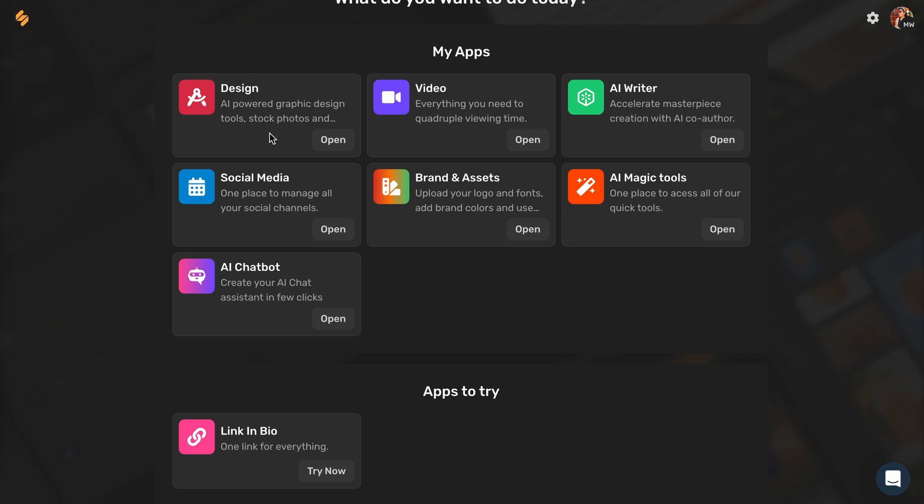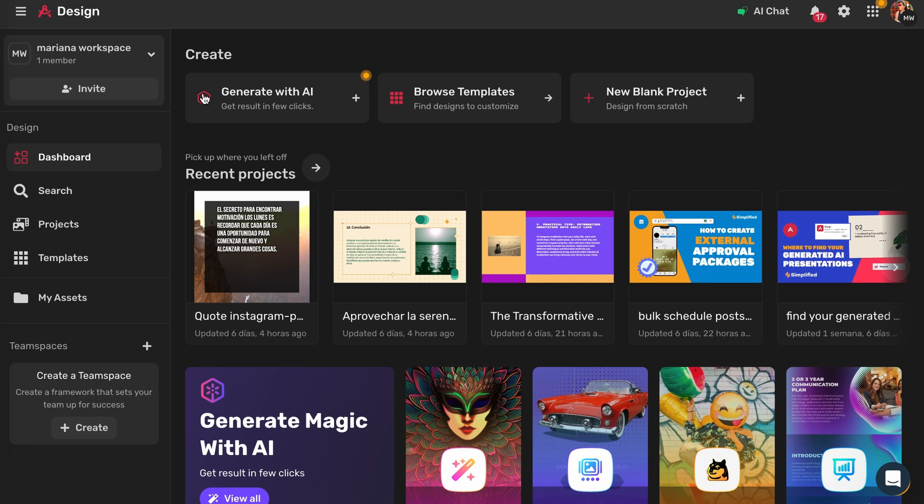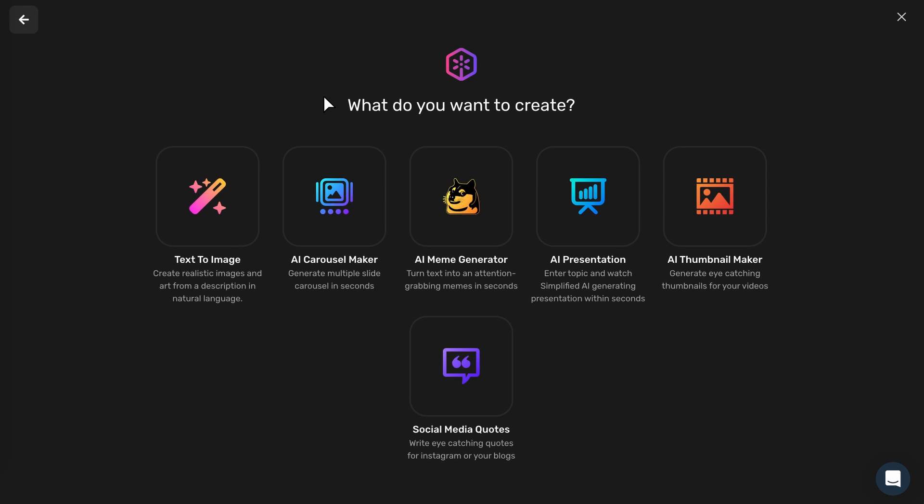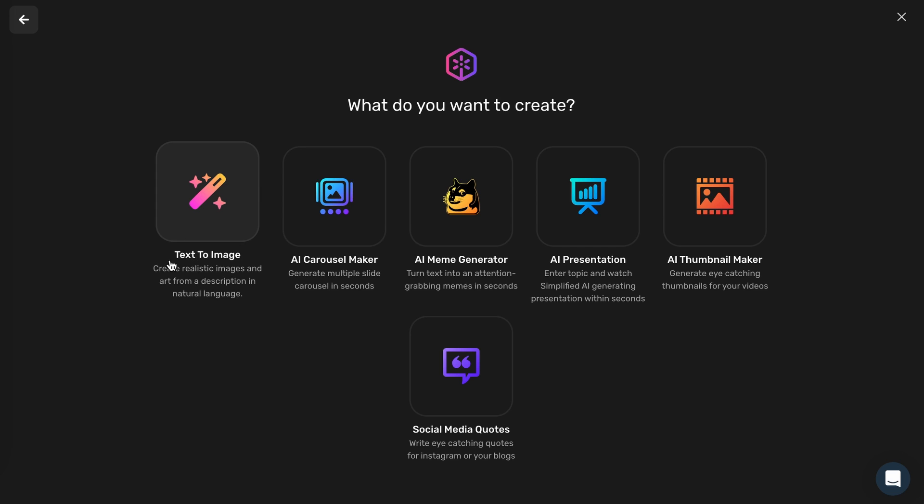In your Simplified account, click on Design. Click on Generate with AI, then click on Text to Image.